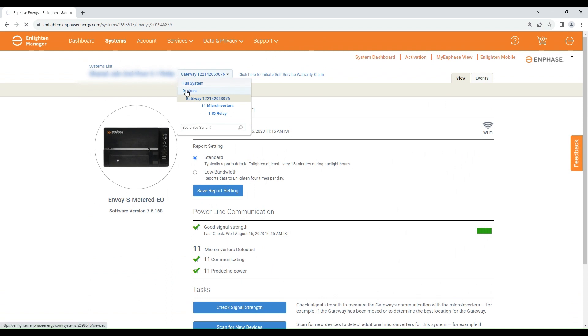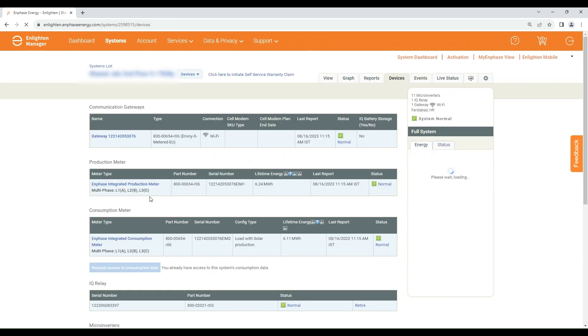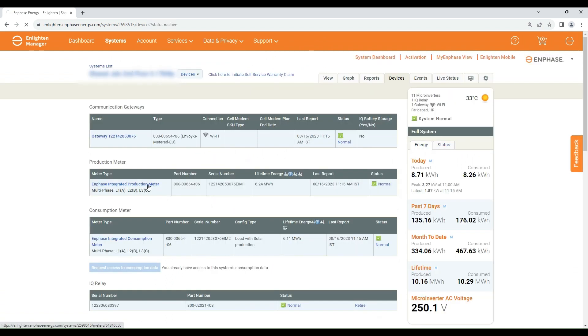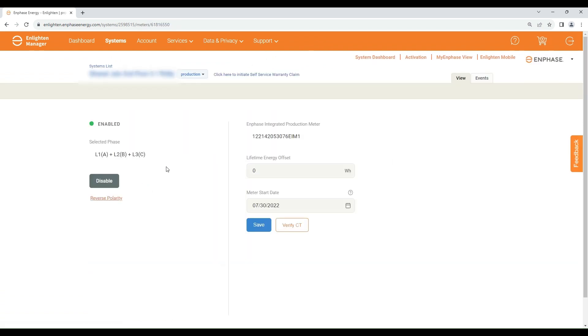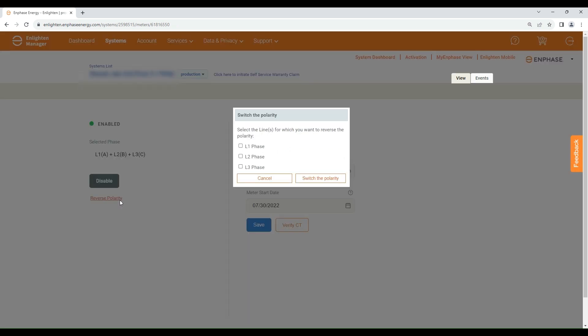By clicking on the Enphase Integrated Production Meter you will land on the production CT settings page, where you can enable or disable the CT or change the polarity.